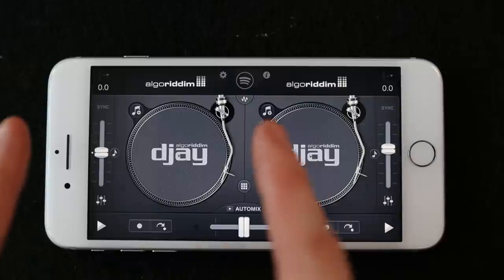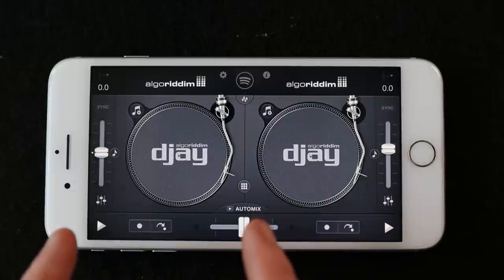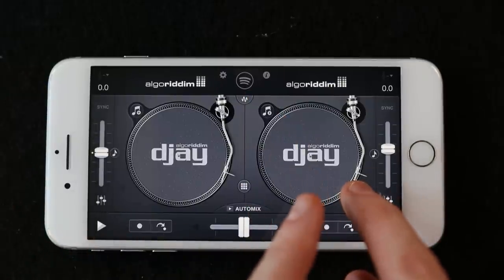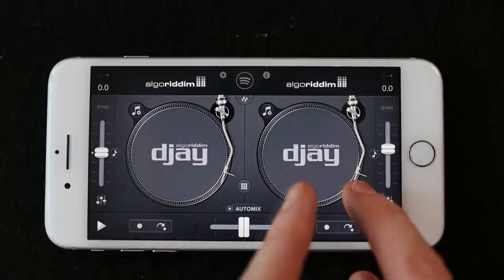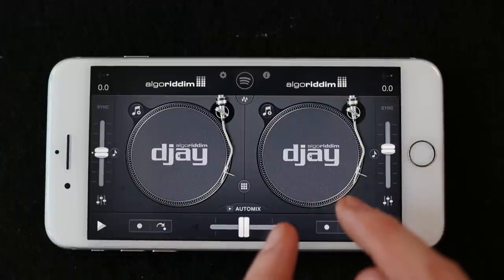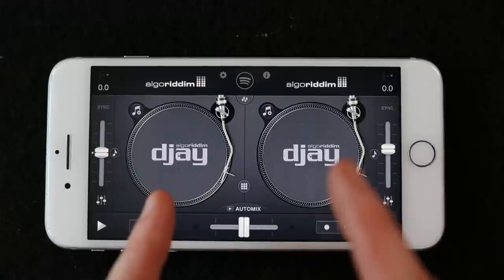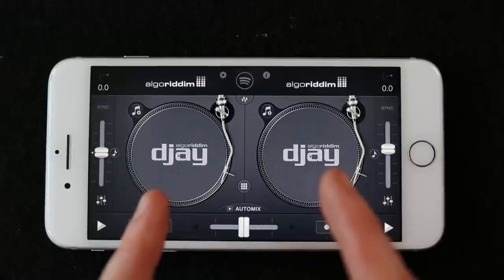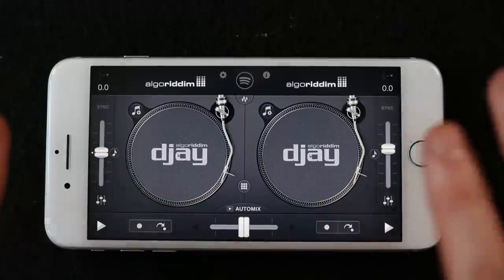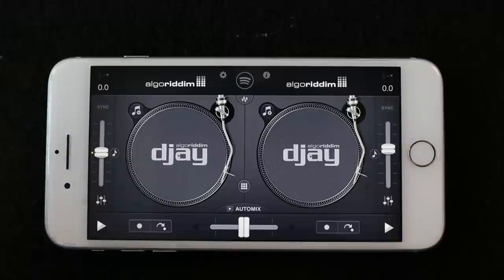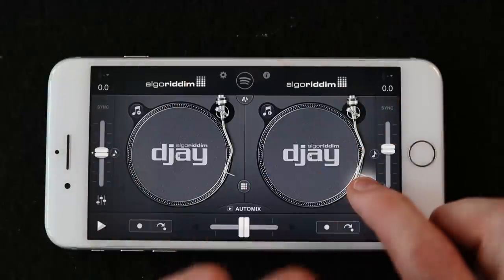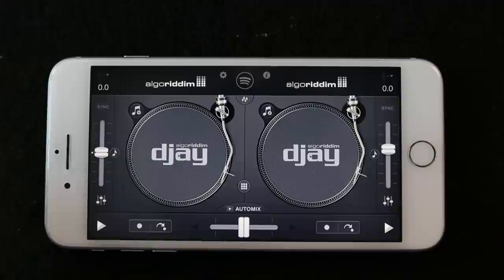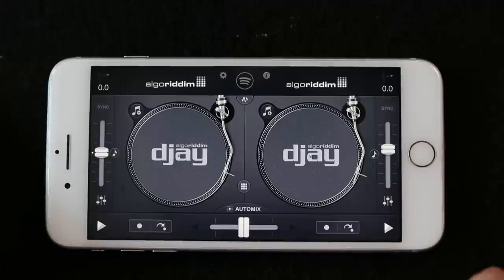DJing is all about having one song playing, lining up a second song, and feeding the first song into the second song. Then while this song is playing, getting another track lined up and feeding this song back into the next seamlessly, so it just seems like one long song playing throughout the entire evening. That's all DJing really is.